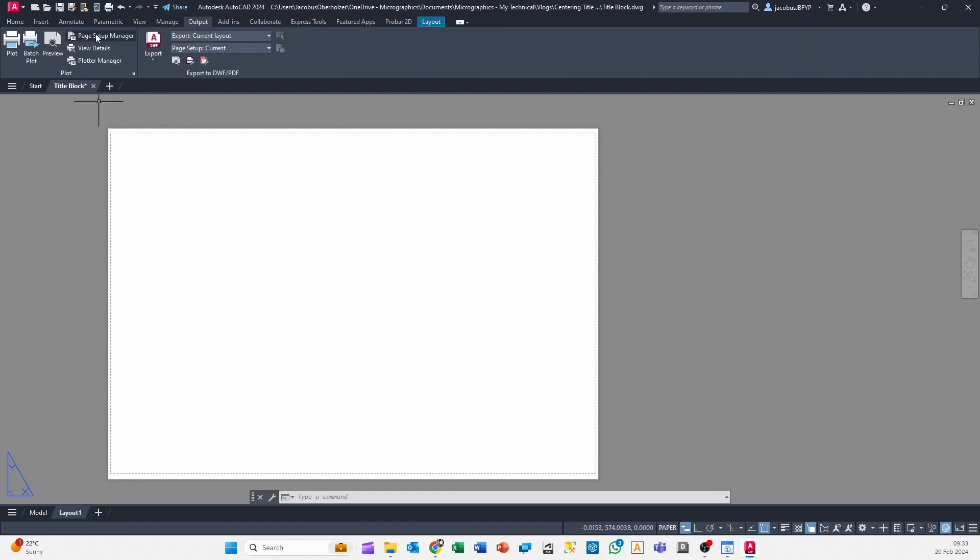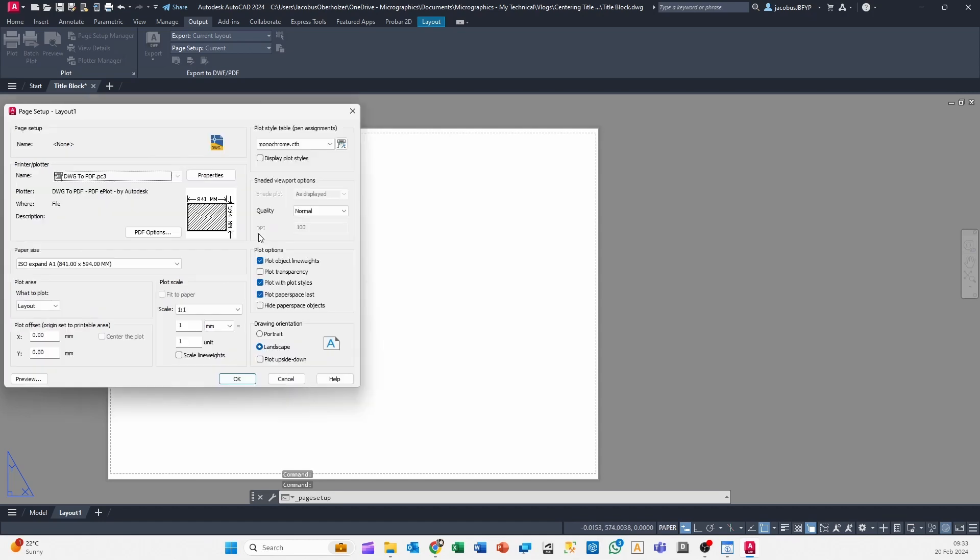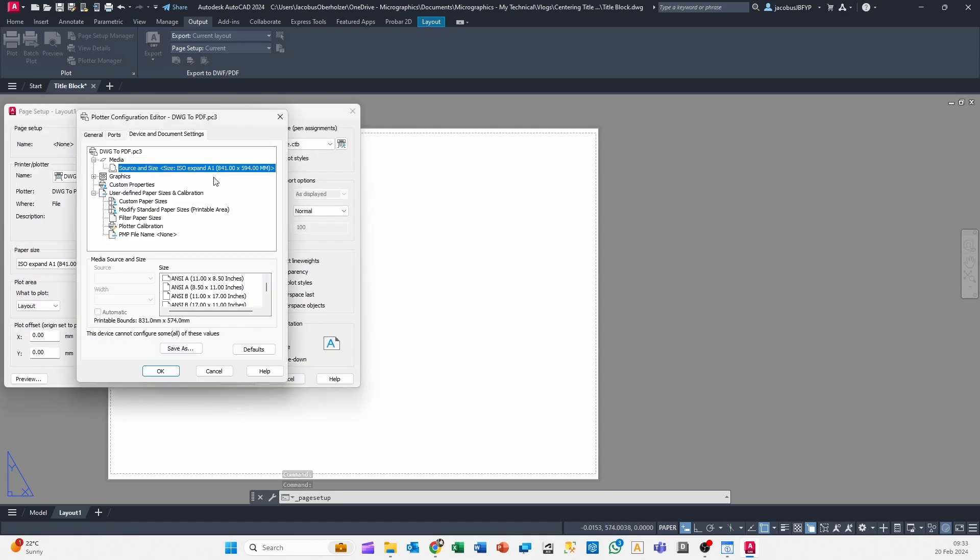Right, so go to Output, go to Page Setup Manager, you go to Modify, you go to Properties, and here you'll see for your specific paper size and the specific paper that you've selected, there's a printable bounds: 831 by 574. And you can write that down.